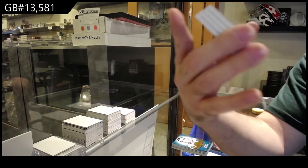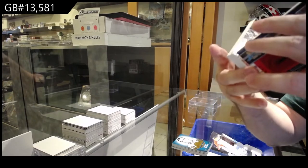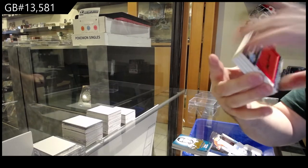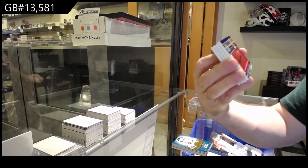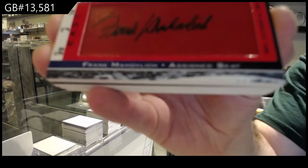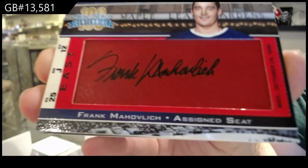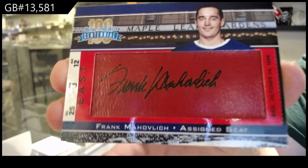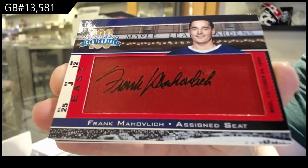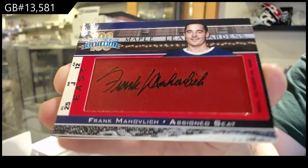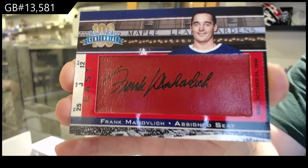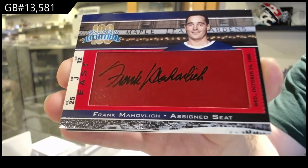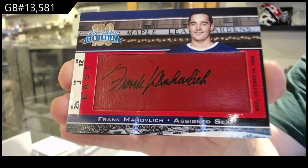We've got, I love these cards, an assigned seat numbered one of three, Frank Mahavelich. So signed on the seat. Frank Mahavelich.